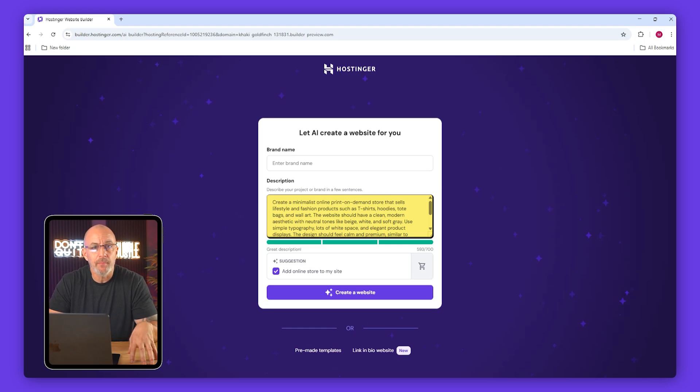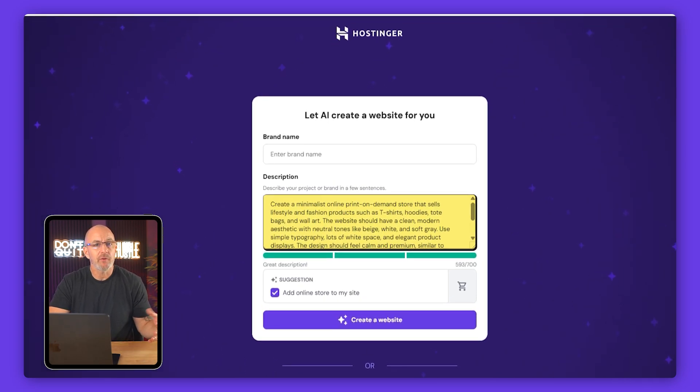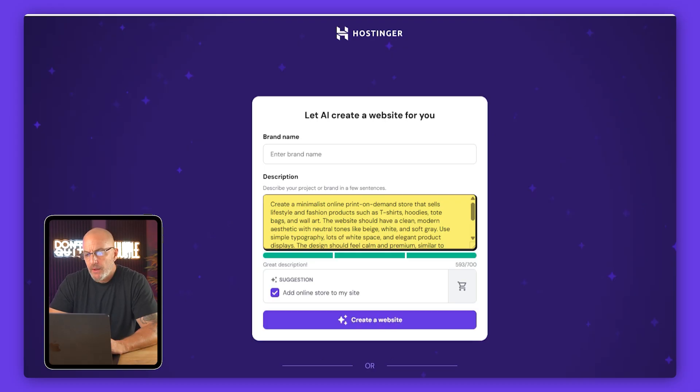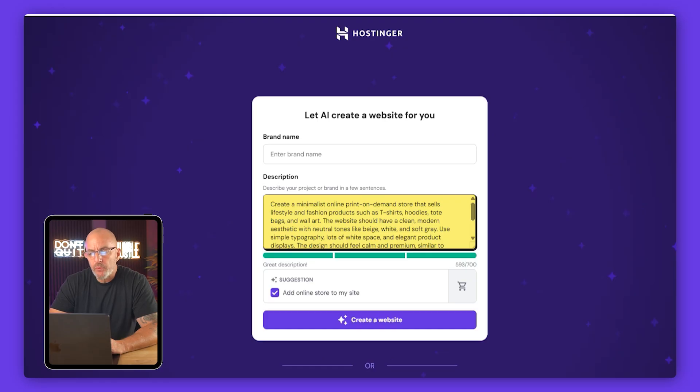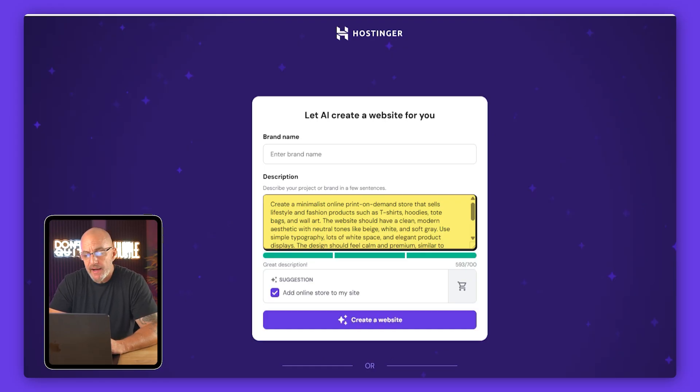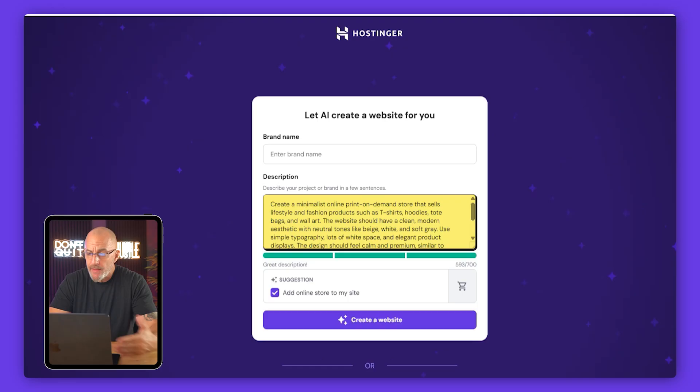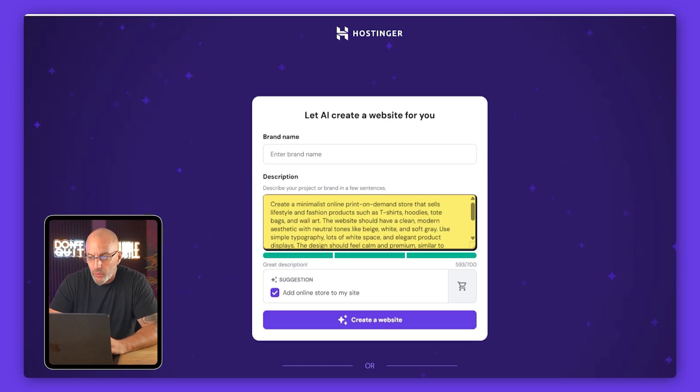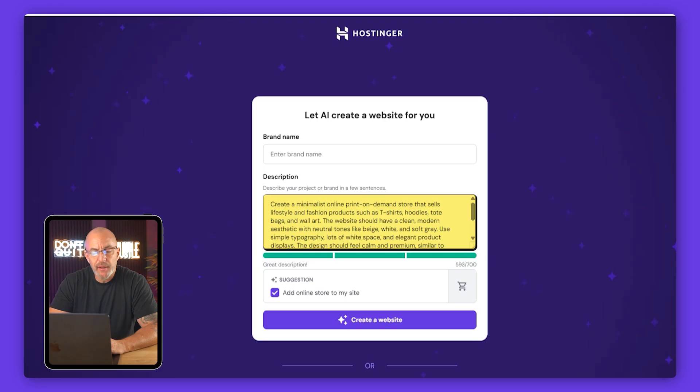On the next page we're going to tell the AI what kind of site we want to make. This part's fun because it really decides what the builder creates for you. Now down here I've already have something written but I'll explain why I wrote it this way. You'll notice the AI added a store element to my site automatically and that's because in my prompt I said print on demand store that sells whatever I'm planning to sell.